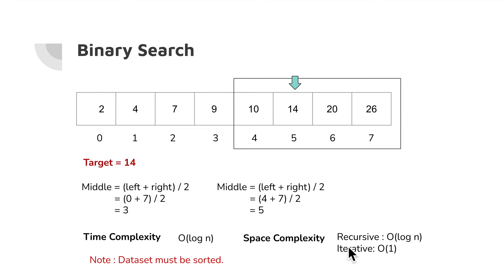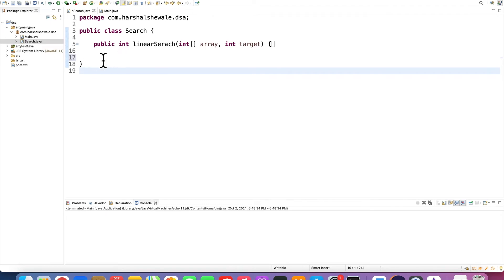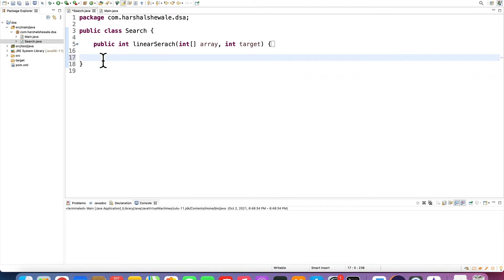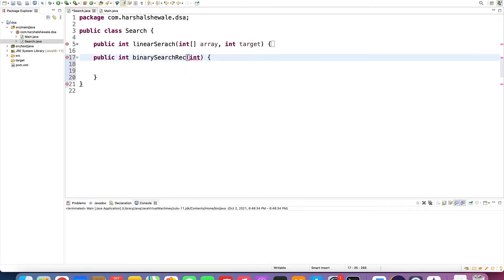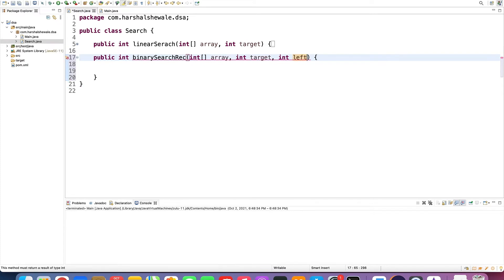The data set must be sorted. Now let's see the implementation for this algorithm. Let's implement binary search — there are two ways: recursive and iterative. Let's implement the recursive way first. I'll create one method called binary search recursive. What are the parameters? We need an array, we need a target which we are going to search, and we need two extra parameters: left index and right index to identify the middle.